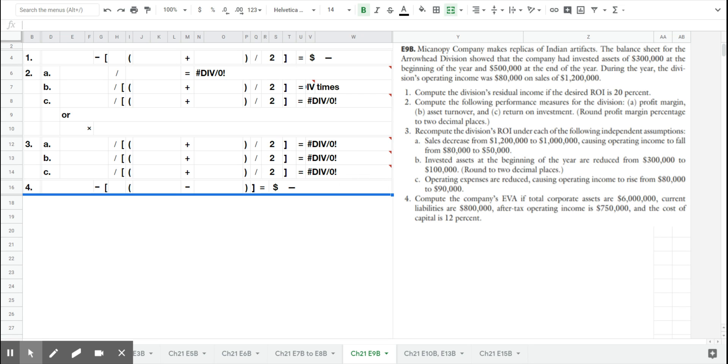Let's take a look now at exercise 9b to review all three measures that we use to evaluate the performance of an investment center.